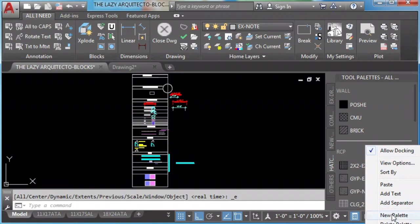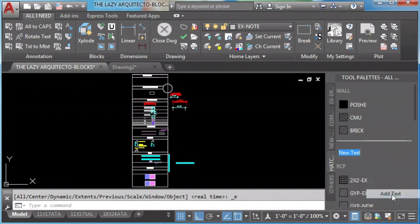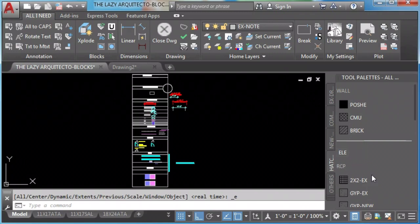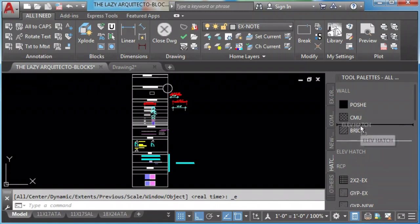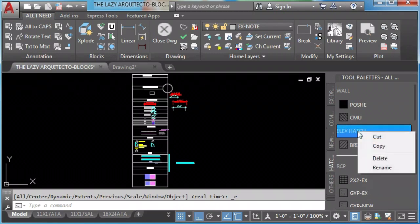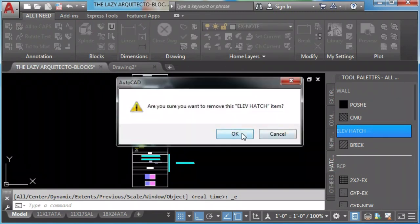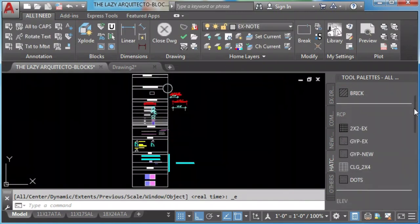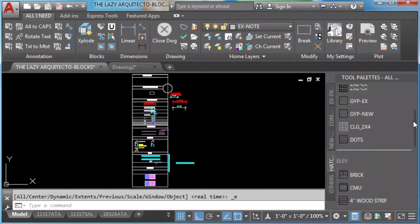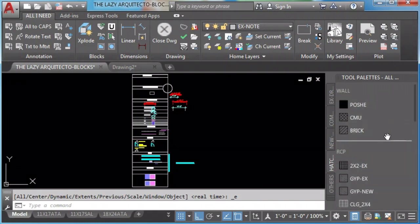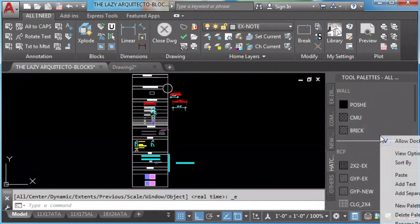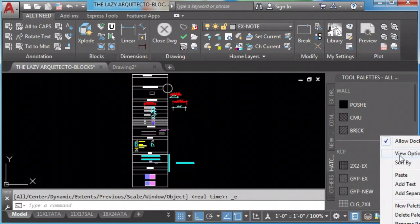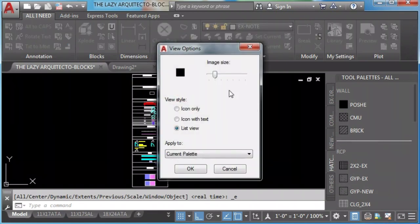We can also add text in the same way by left click and select text. Again, we can drag it to any position that we want to. We can also change how our tool palette looks by left click on the mouse and select view and select view options.